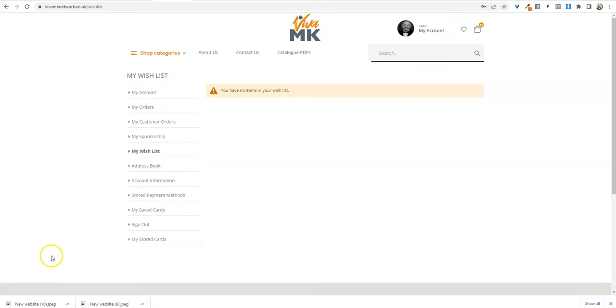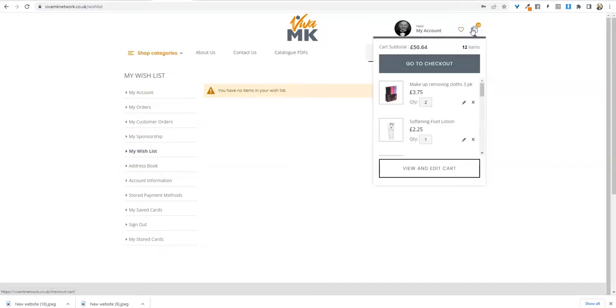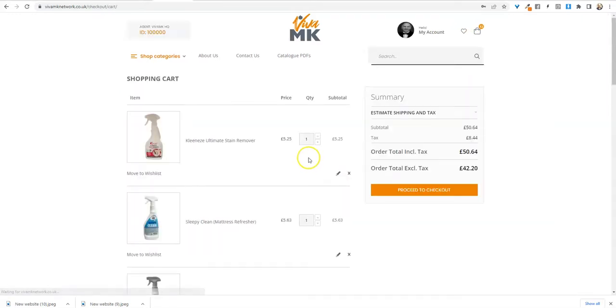Another thing you can do with the wish list is if you've got an empty wish list and if you've put an order on, so if you go to the cart, let's view the cart here.